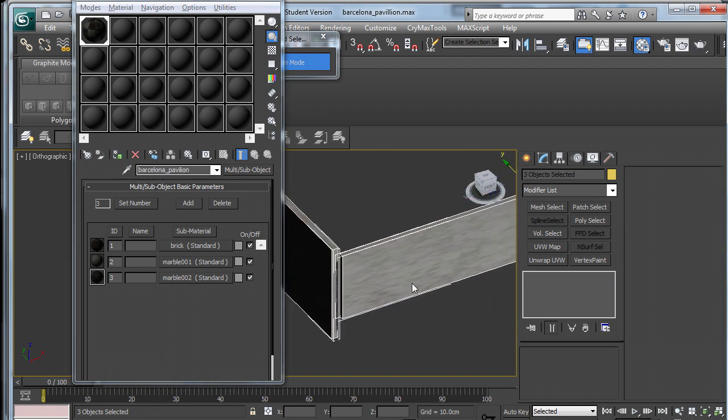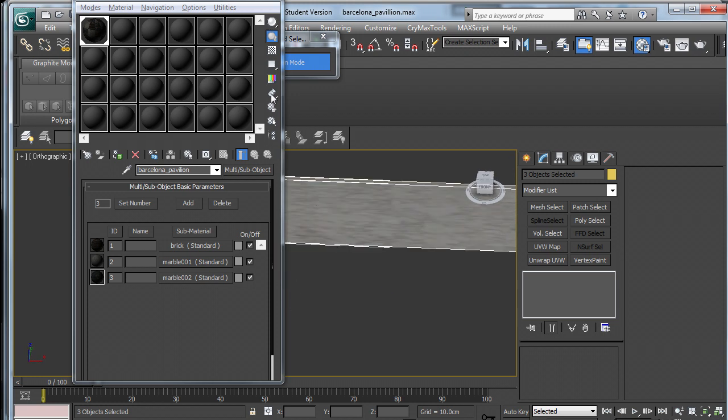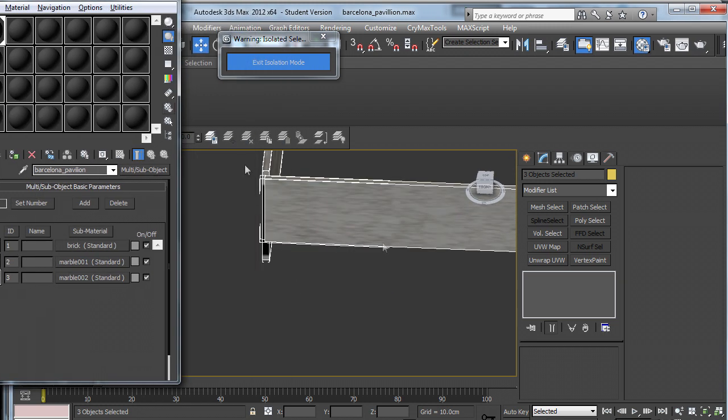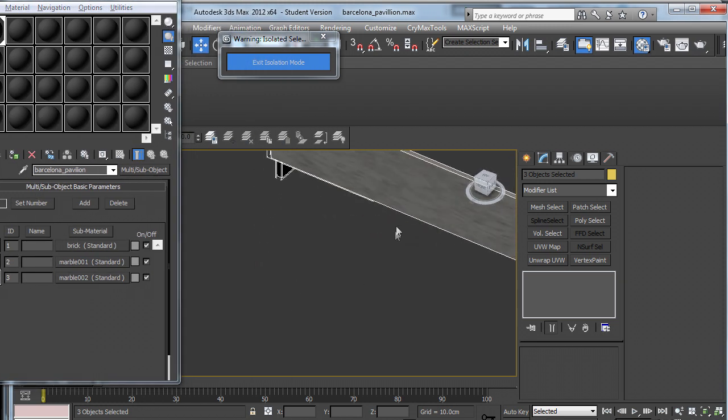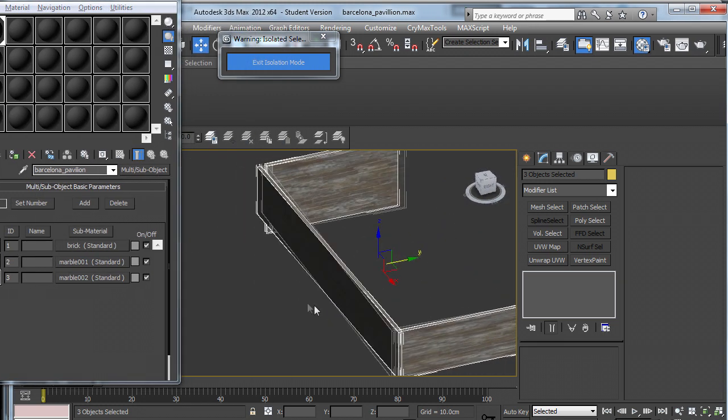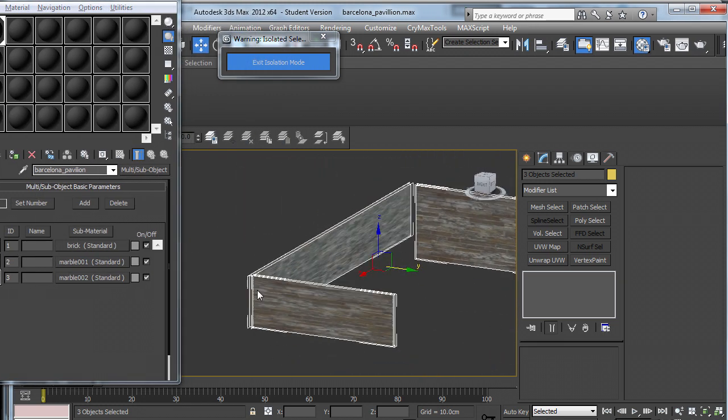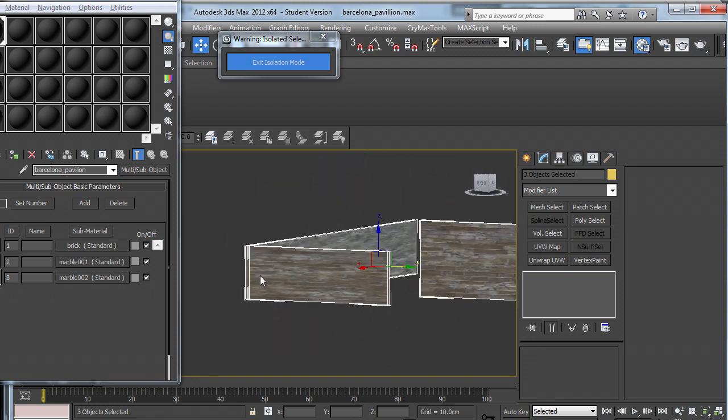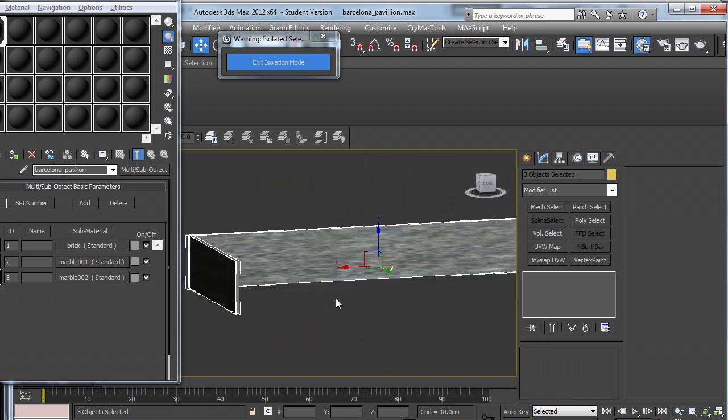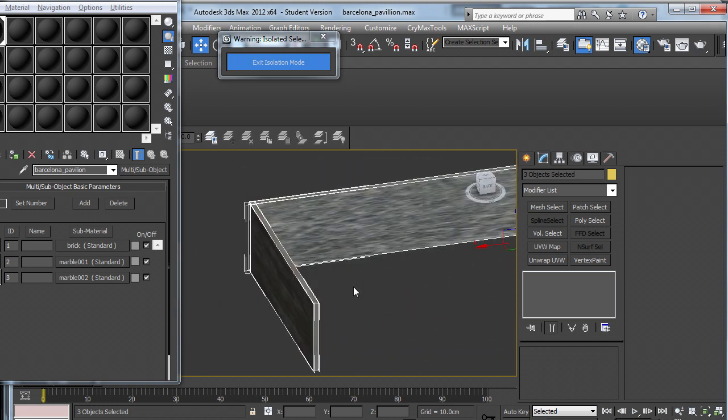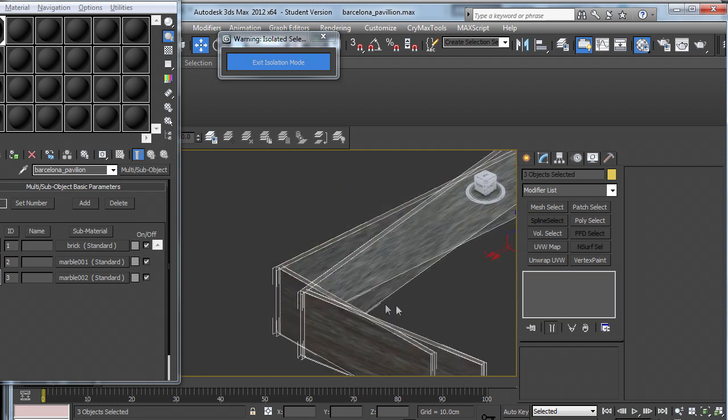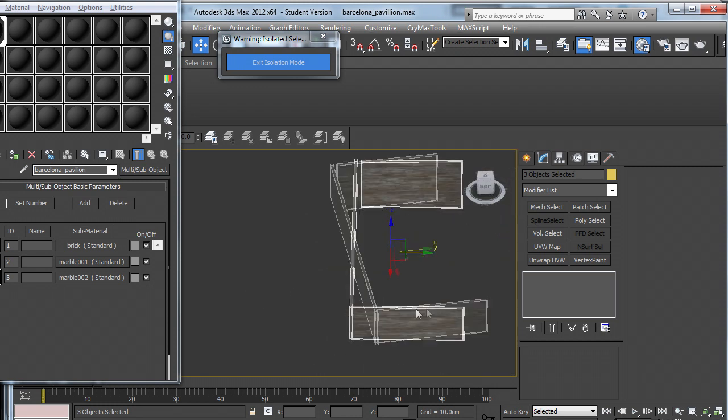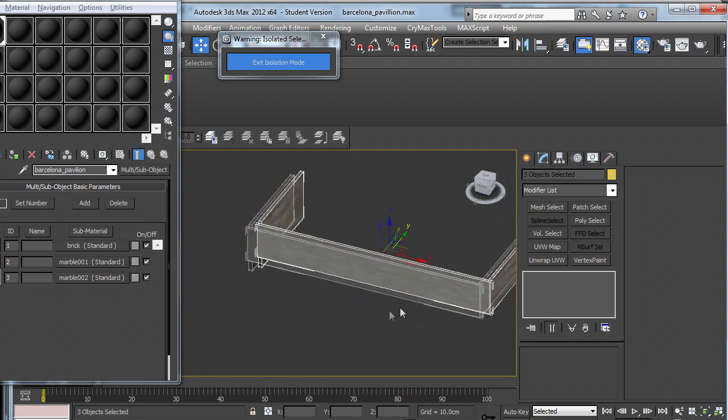Now you can see that it's all stretched quite strangely and each face has a different material applied to it, so we need to fix that up.